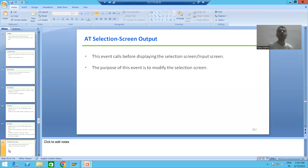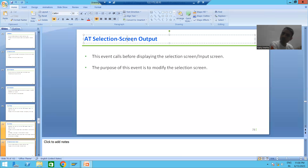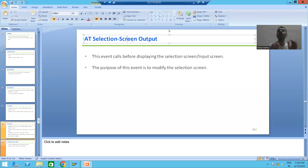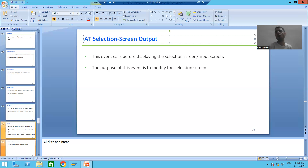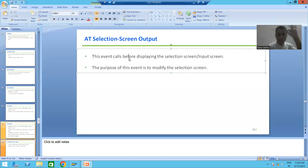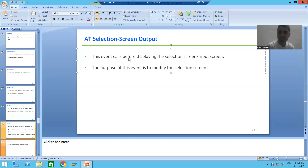Our next classical report event is AT SELECTION SCREEN OUTPUT. Previously we covered AT SELECTION SCREEN, and now we are covering AT SELECTION SCREEN OUTPUT. This is one of the most important events in any interview — questions will always come from this particular event. So at what time does this event trigger?